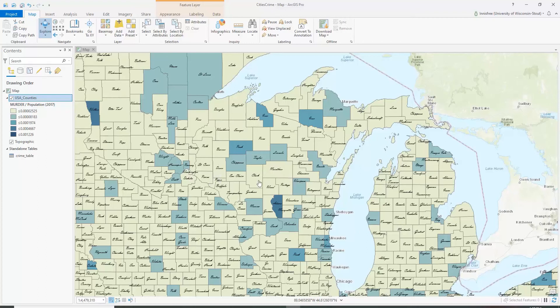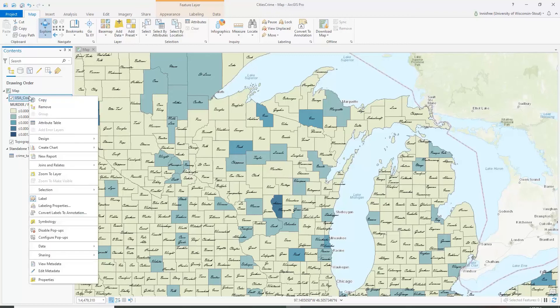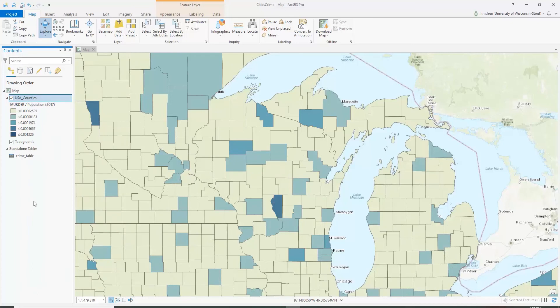One of the first things we probably want to do is turn off the labeling. Too much labeling could be distracting. So we're going to right-click on USA Counties and click Label to turn those off.